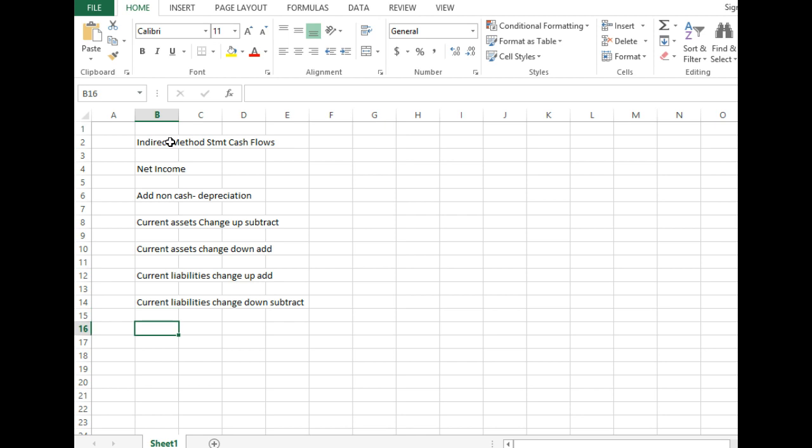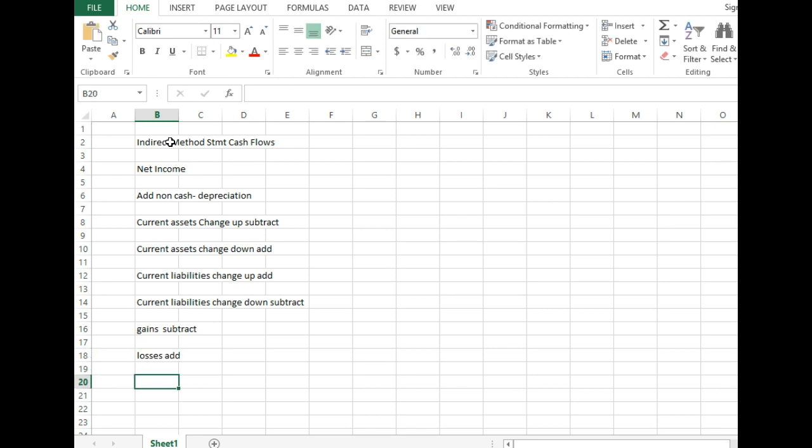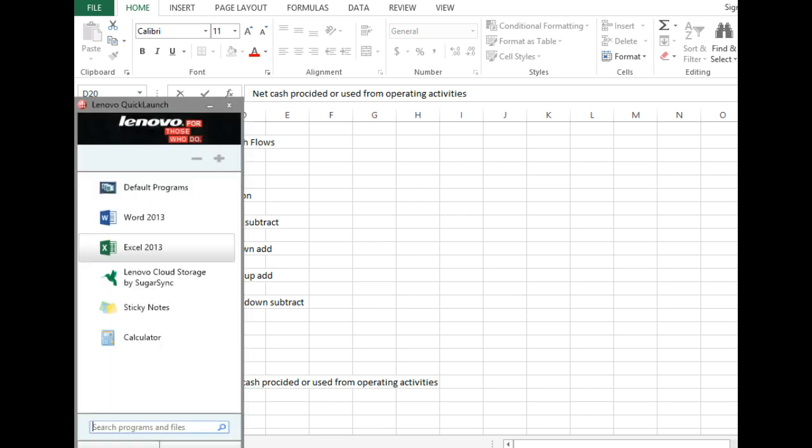Then we've got just one other little thing to do. If we have any gains, what do we do with gains? Add or subtract them? Subtract gains. Subtract gains, right. And if we have any losses, what do we do with those? Yeah. And that's it. So that is the total, so that will give us our either net cash provided or used from operating activities. And where do we find gains and losses, by the way? Income statement. Right.